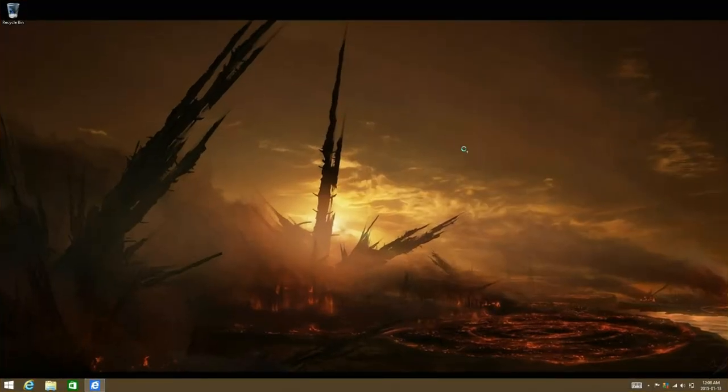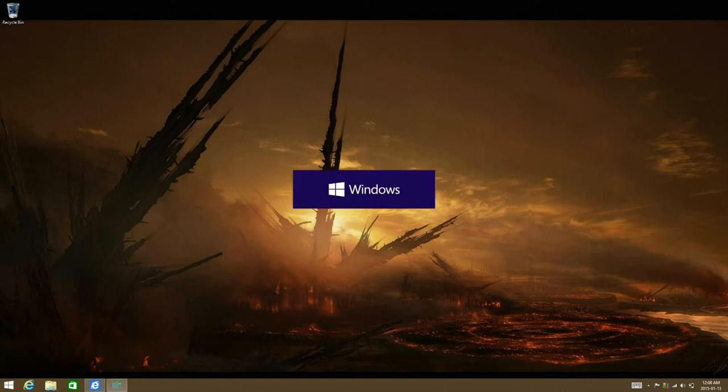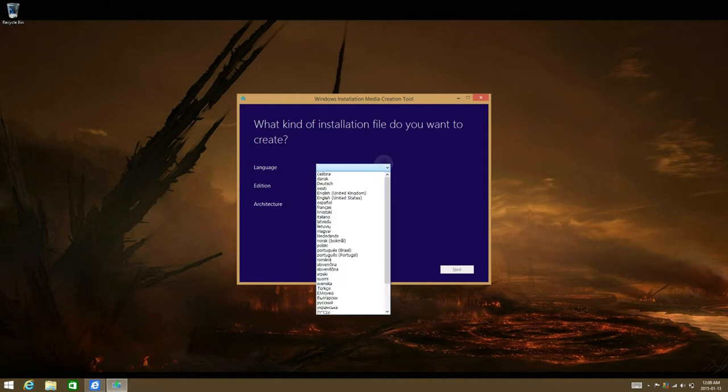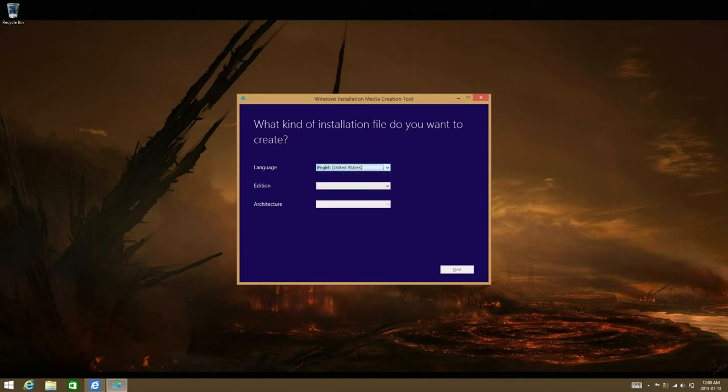Under user account control, select yes. Now, just select your language. Mine is going to be English United States.